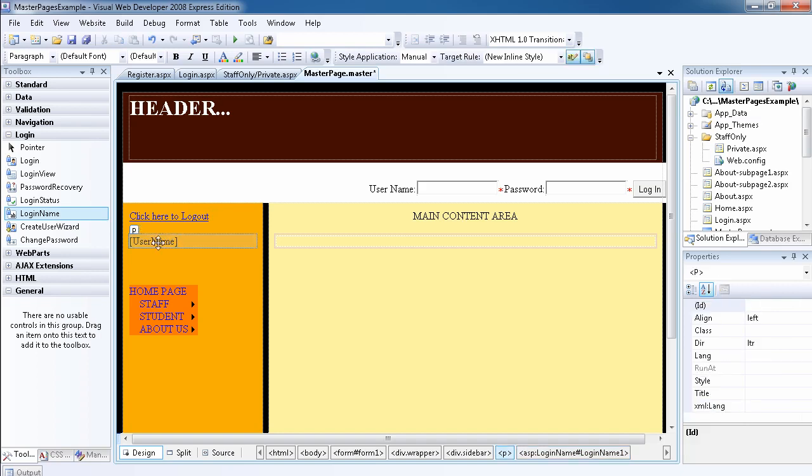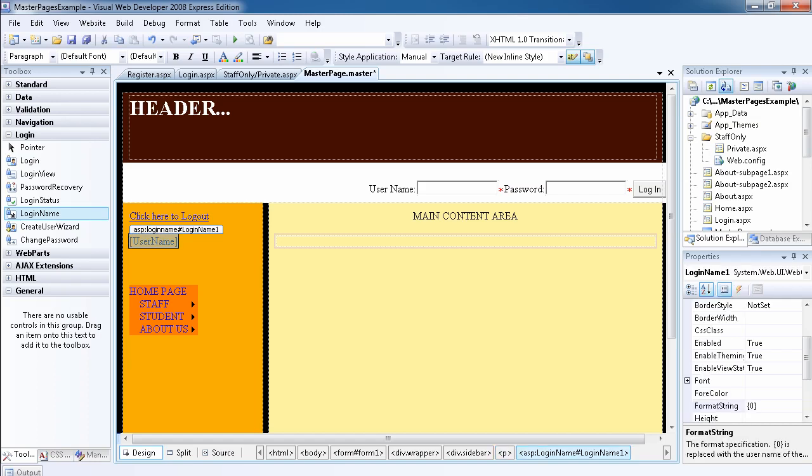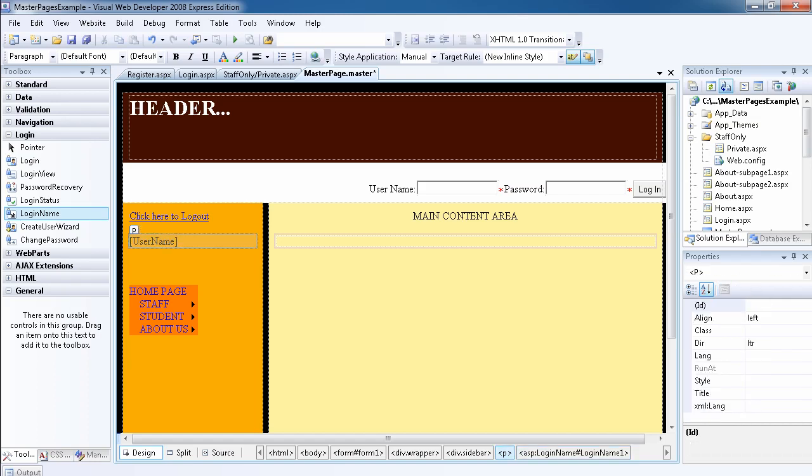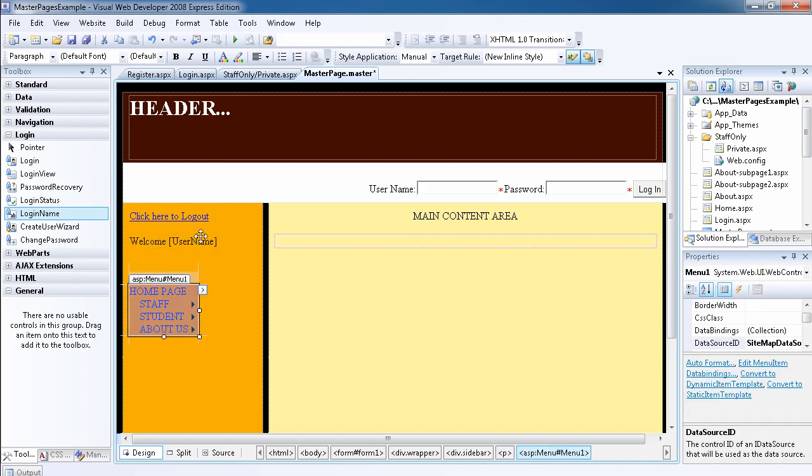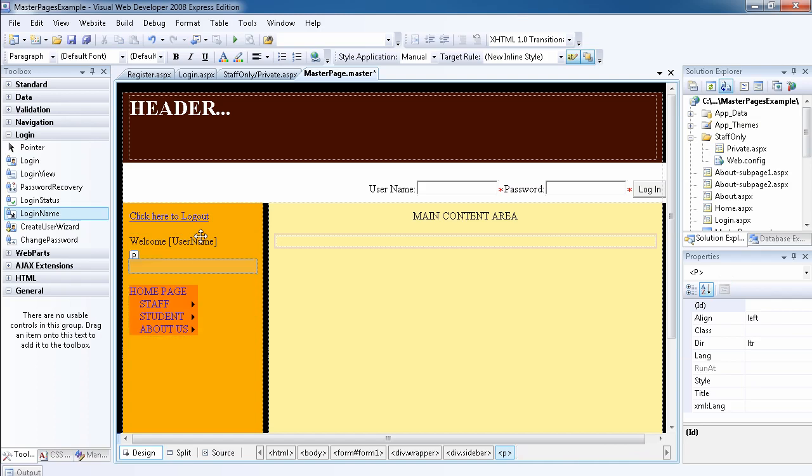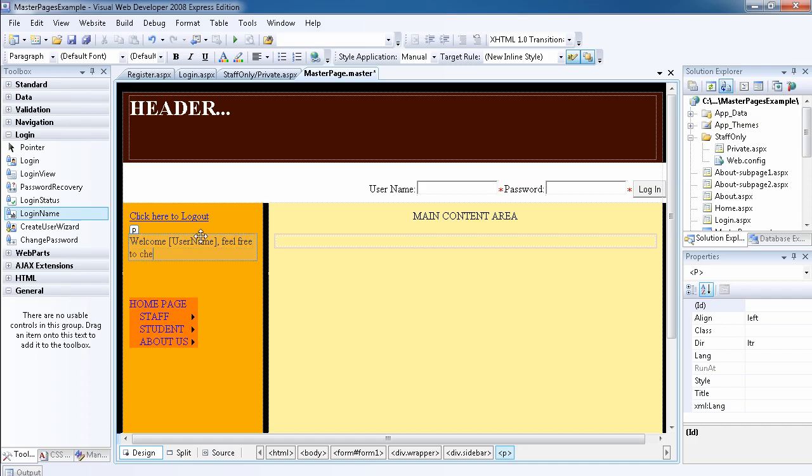What this does is simply display the username of the user, but we can have fun with it. We can actually say 'welcome', put a comma, then say 'feel free to check the frequently asked question'. So it will say welcome, then the username, then feel free to check the FAQ.